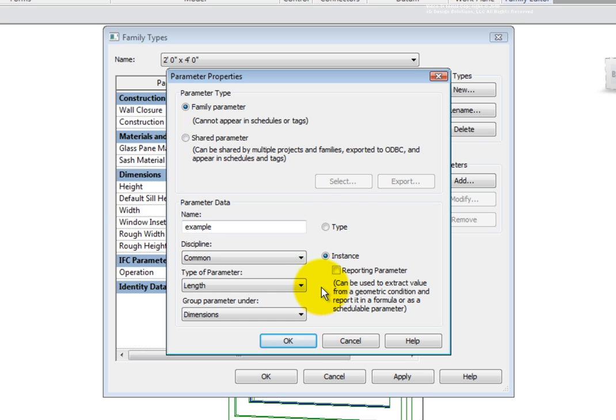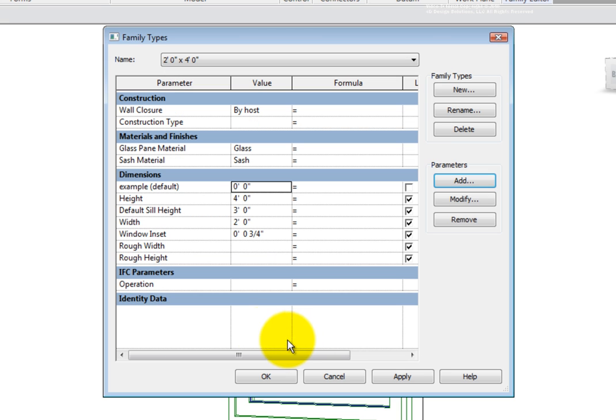The parameter now displays in the types dialog and can be used within the family editor to control the flexibility of content.